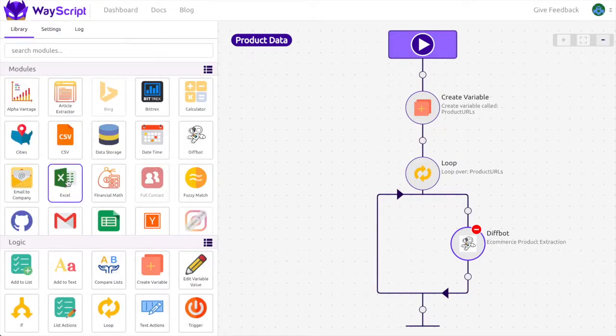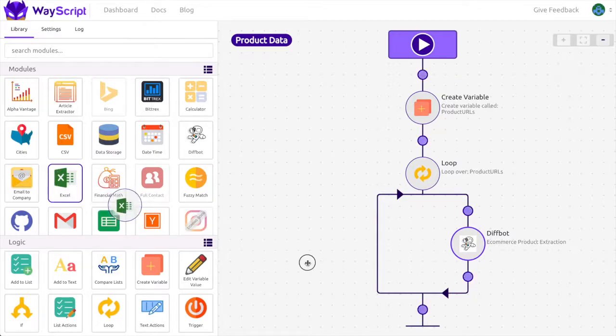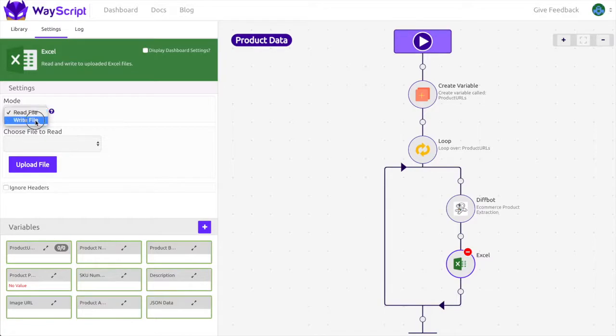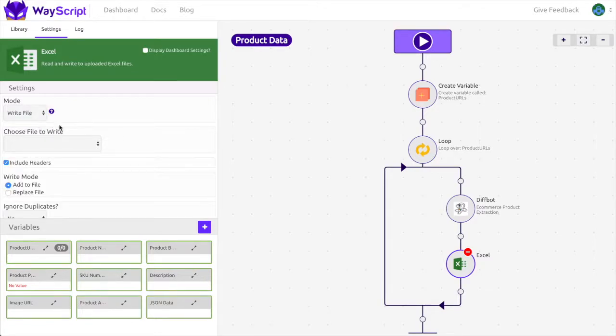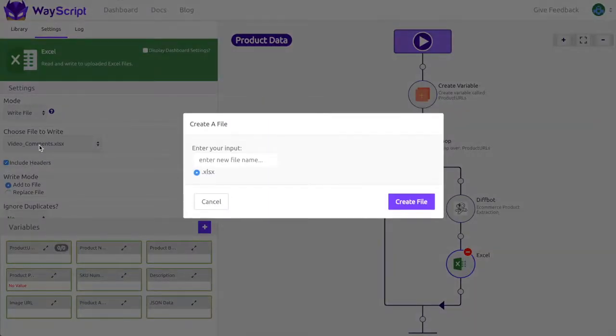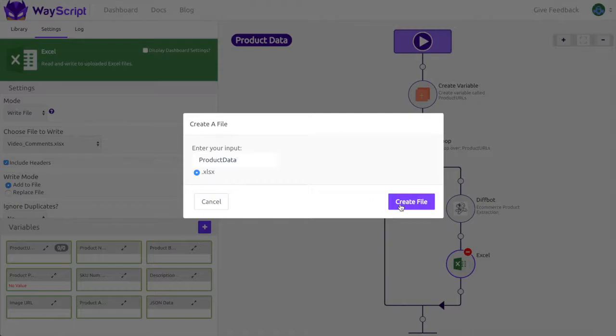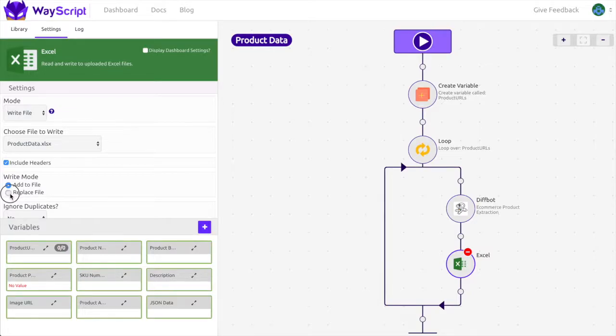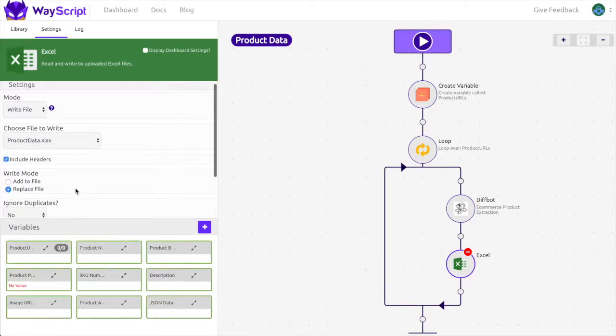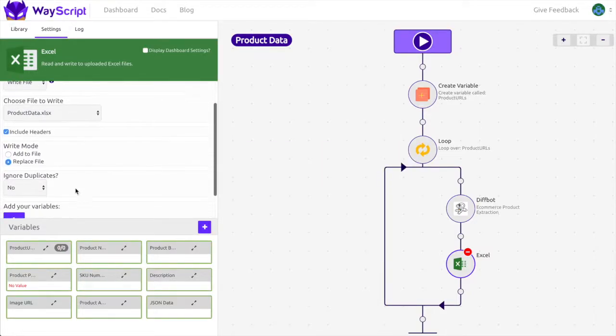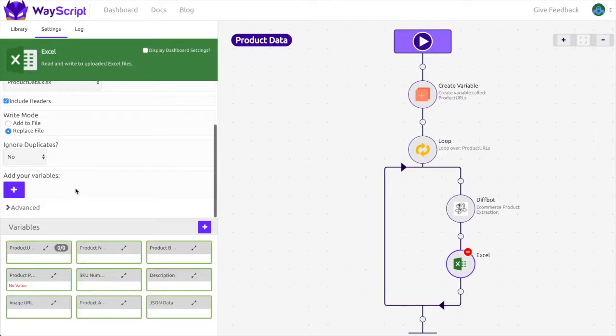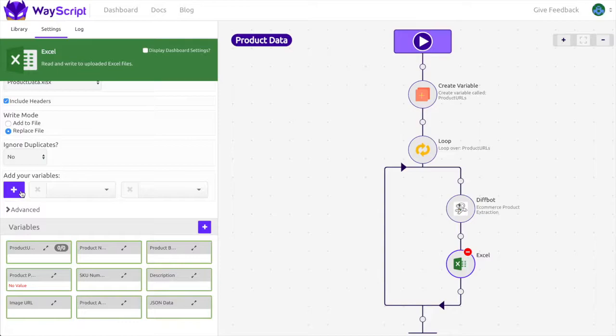I'm going to then drag in an Excel module. I'm going to set the mode to write file and I'm going to give my file a name. I'm going to set the name to product data and for the write mode I'm going to let it replace file and for the variables to write in the Excel file I'm going to select all the variables I want from the outputs in the diff bot.